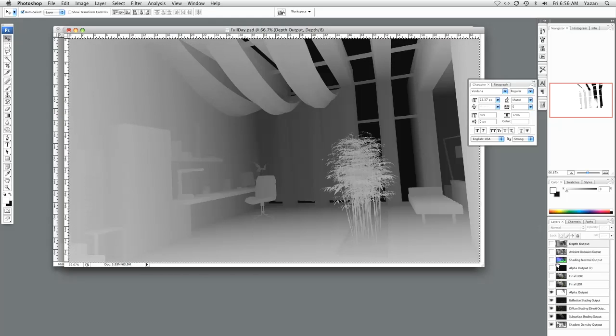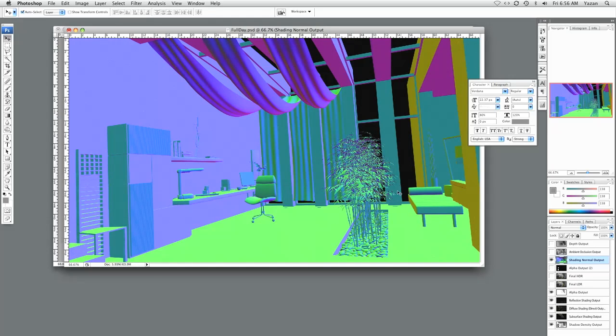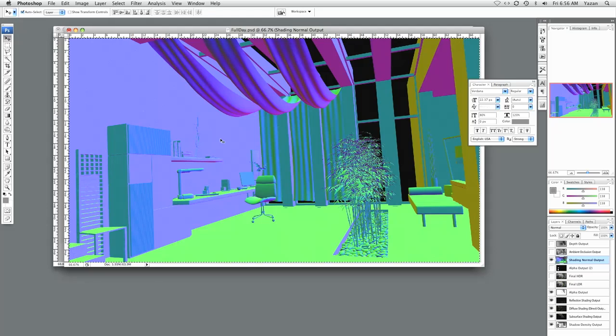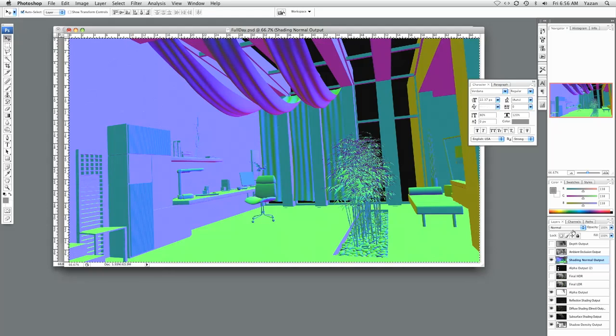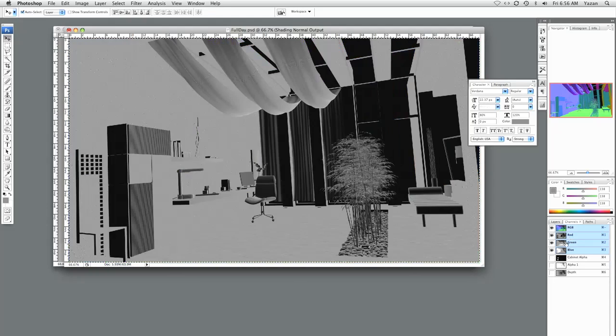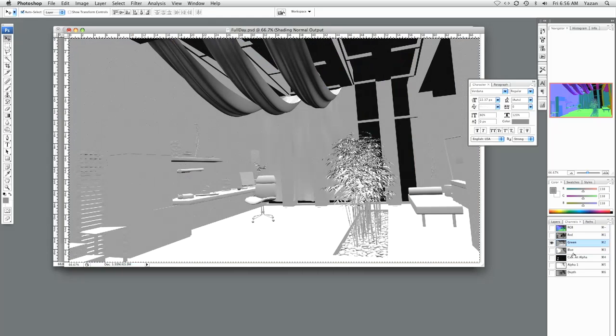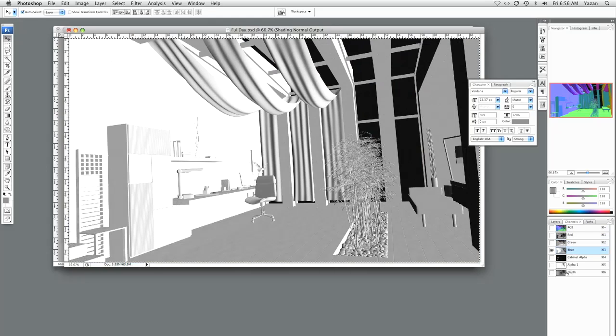Now we're going to do something that is the opposite of what we just did. So this is our shading normal output. And basically what this is going to do is get split into three different renders. Now select all. This time go to the channels, go to R, G, and B.